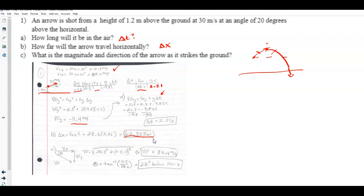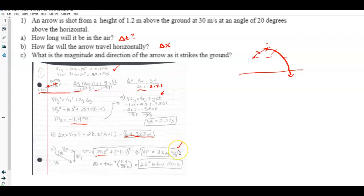Part C asks for the magnitude and direction of the arrow as it strikes the ground. The x-component doesn't change, so it's still 28.2 m/s horizontally. The y-component was solved earlier as negative 11.4 m/s downward. Using the Pythagorean theorem I got an overall speed of 30.4 m/s, and the inverse tangent of y over x gives an angle of about 22 degrees below the horizontal.